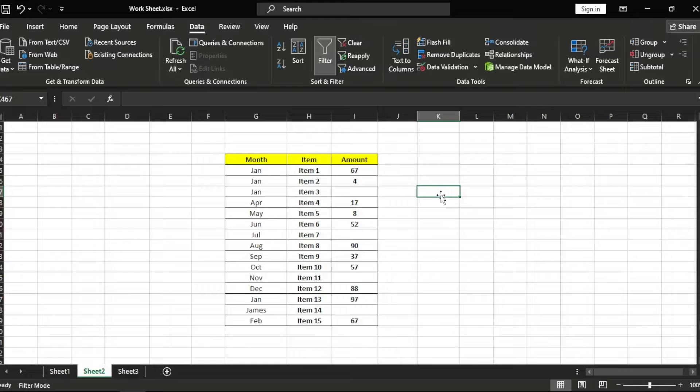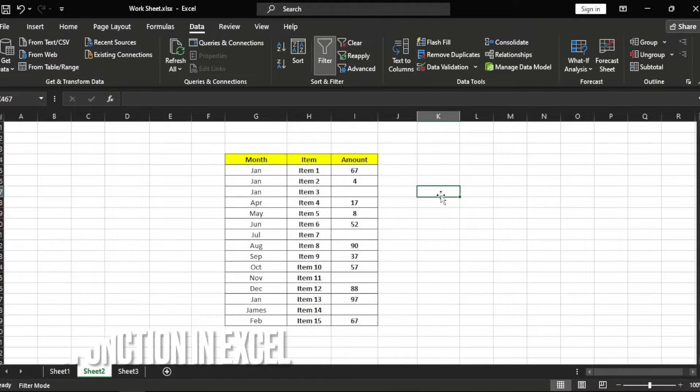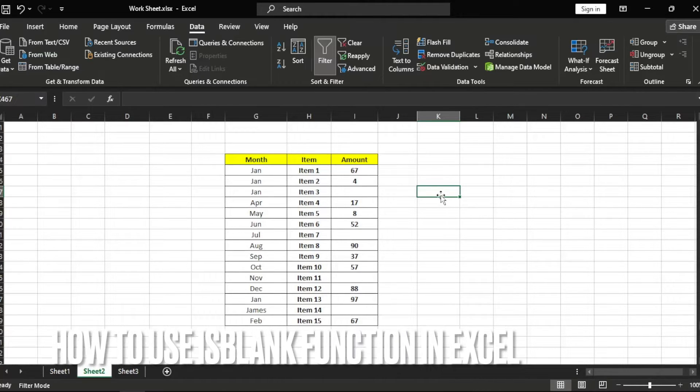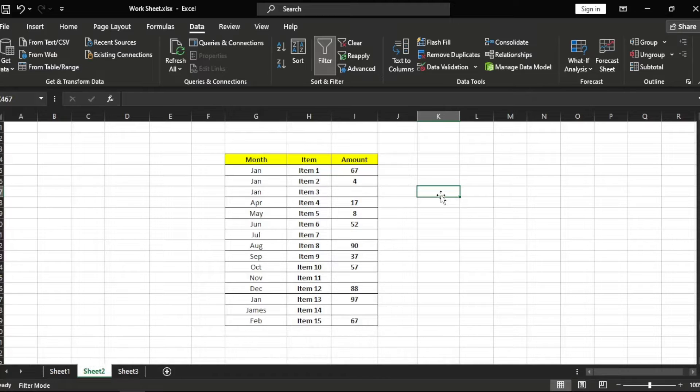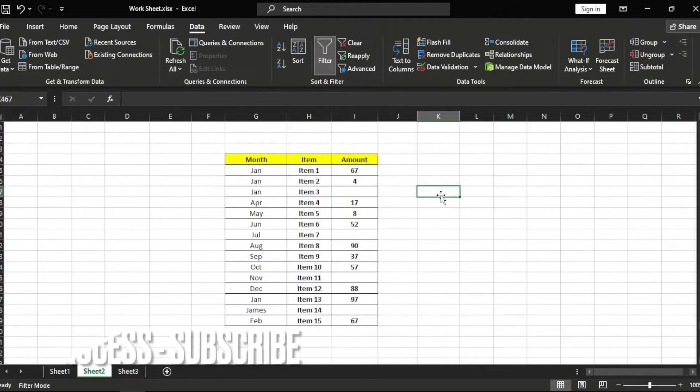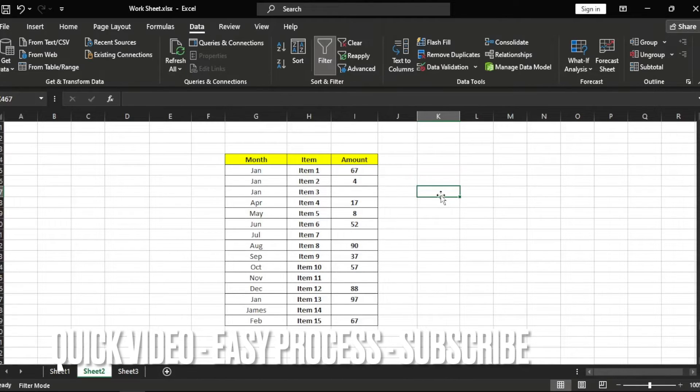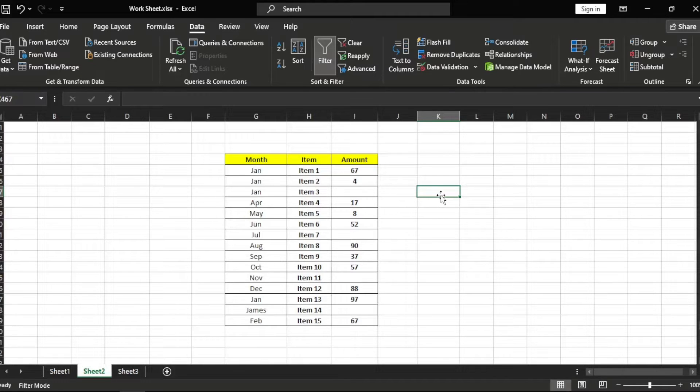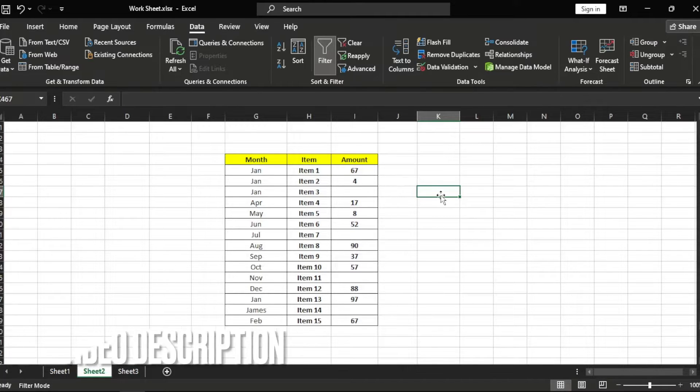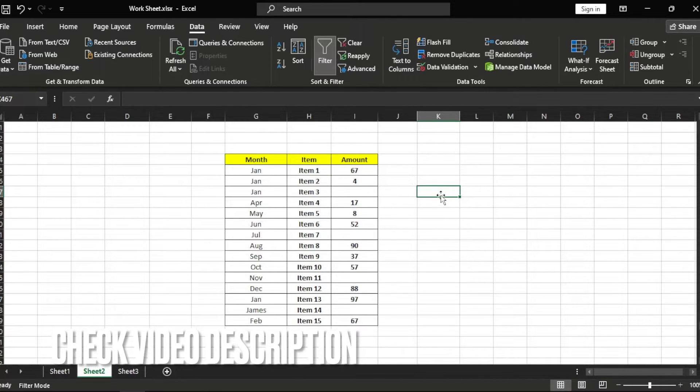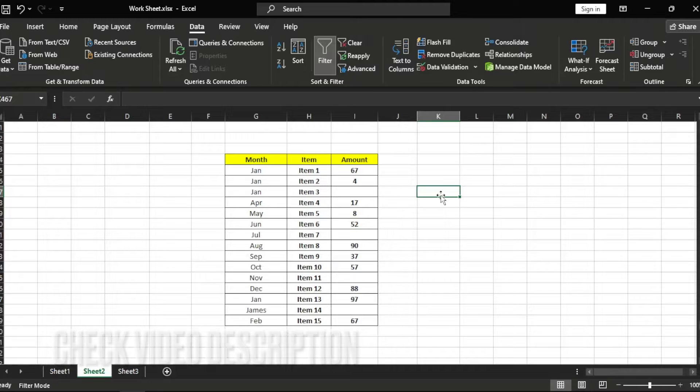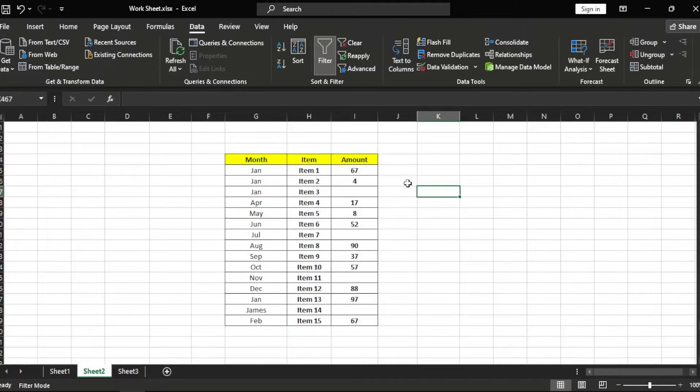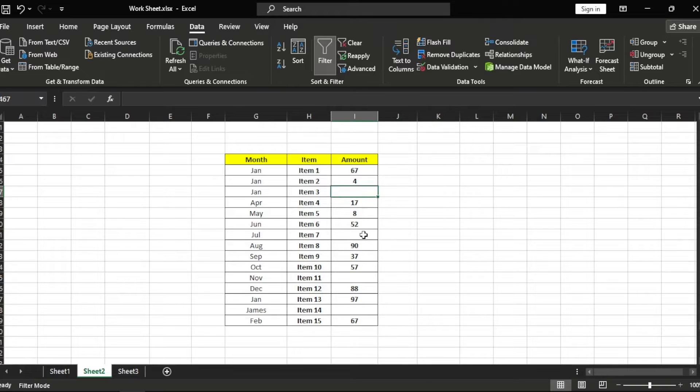Hi, welcome back guys. Today we are talking about how to use ISBLANK function in Excel. Why would you want to know how to use ISBLANK function in Excel? Well, maybe you are new to Microsoft Excel, so today I am going to show you how to use ISBLANK function in Excel.